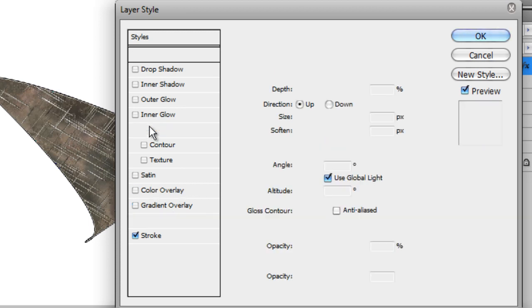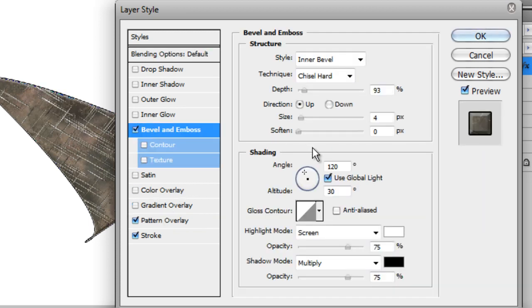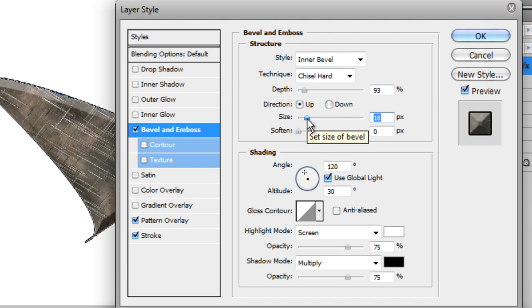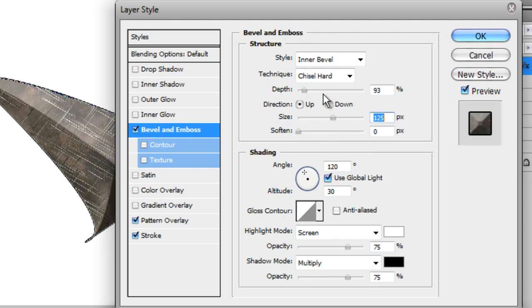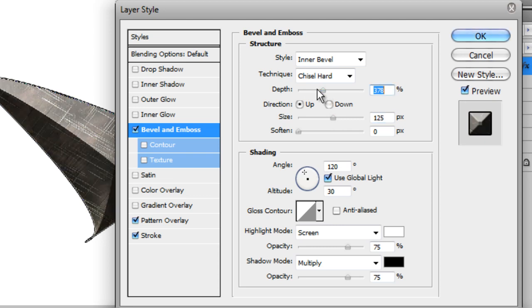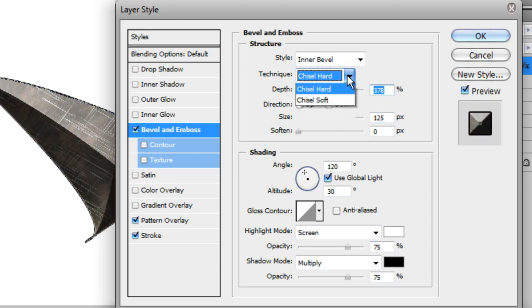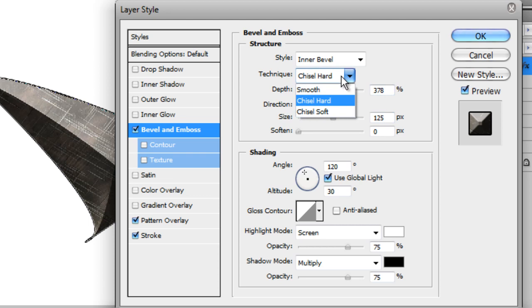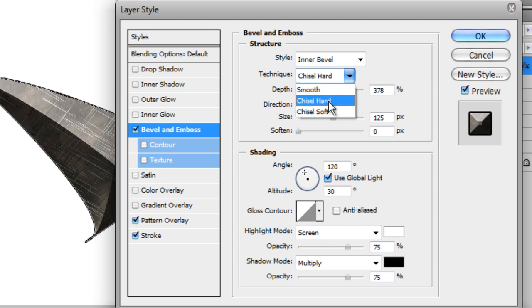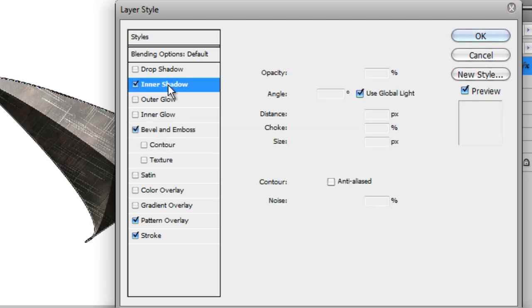Then put on bevel and emboss. Put up the size, you can have it kind of short or you can put it really high. I like to put it really high and put up the depth really high, and make sure the technique is on chisel hard. It's usually on smooth but change it to chisel hard.